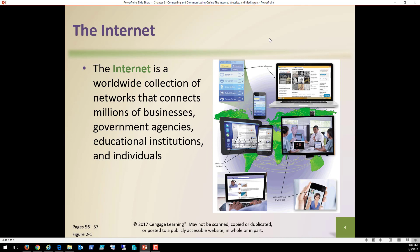The internet, the big I internet, as you see there, is a worldwide collection of networks that connect millions of businesses, government agencies, countries, educational institutions, individuals, you name it.